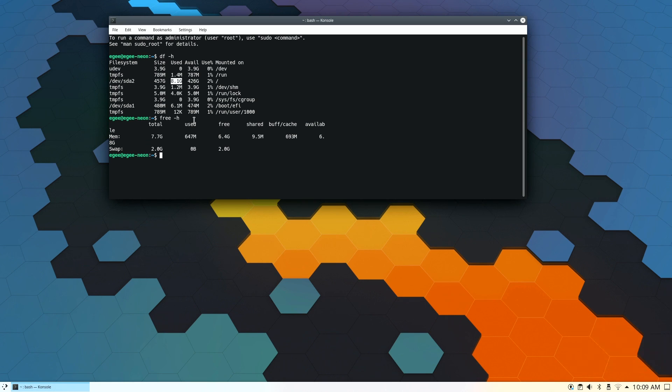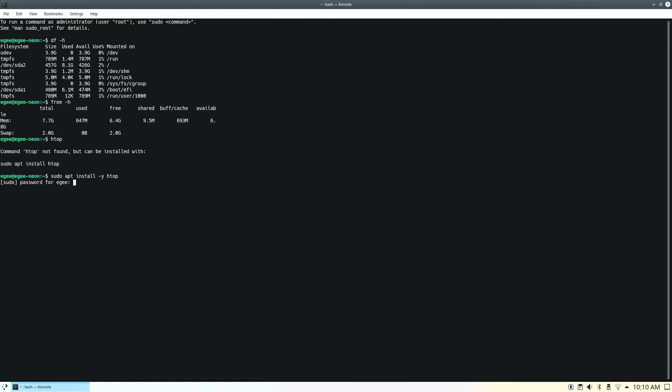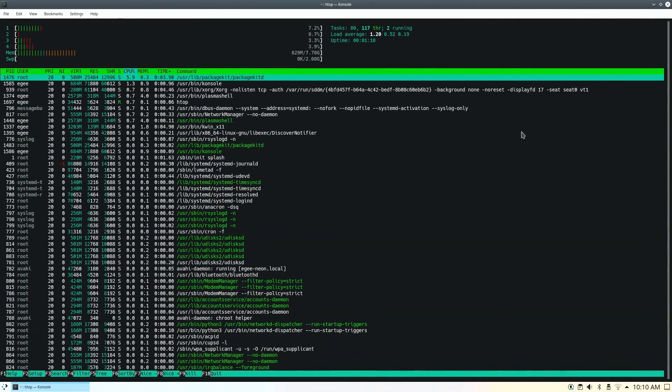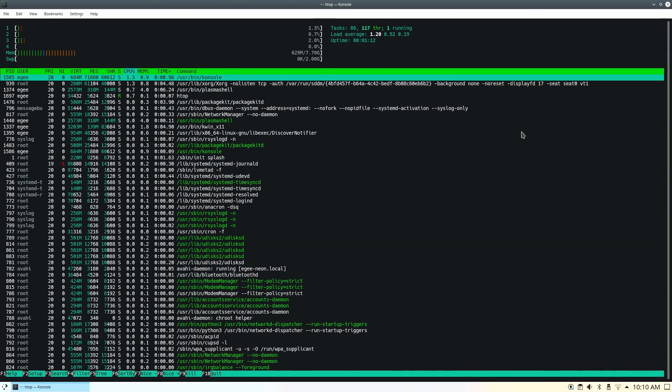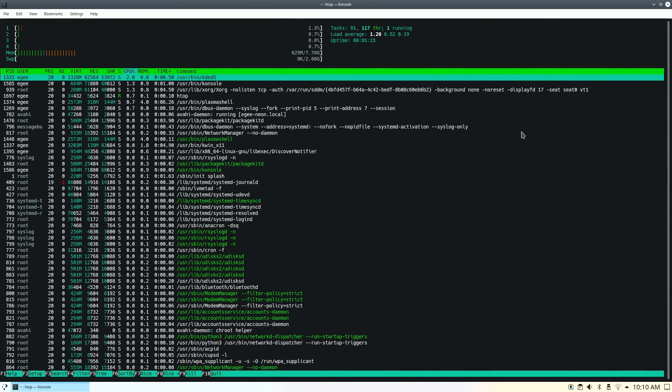Now in the way of resource usage, KDE Neon here weighs in at about 8.1 gigabytes for a fresh install and free is reporting 647 megabytes of memory used. HTOP was not installed by default, which is a little odd, but once we get it running, we see 80 tasks and about 118 threads.